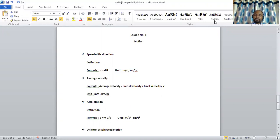Moving on further — what is velocity? The change in displacement of a body is known as velocity. Velocity is symbolized by v. The formula to find velocity is v = d / t, where d stands for displacement. The unit of velocity is meter per second and kilometer per hour.